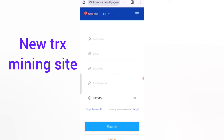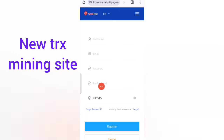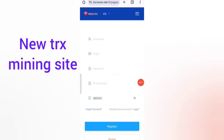Once you find the website, you will see the sign-up page. First, enter your username, then your email, then your login password, re-enter your password, and enter my invitation code. After that, click on 'Register Now'.